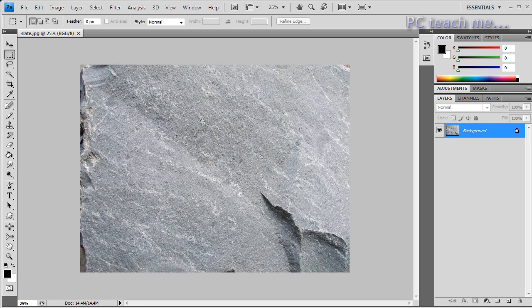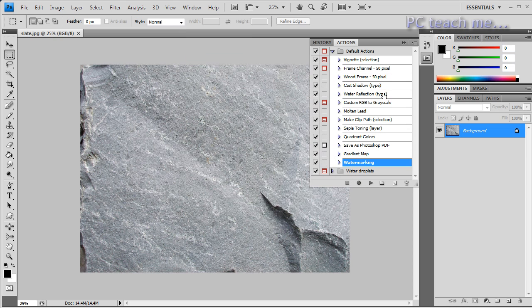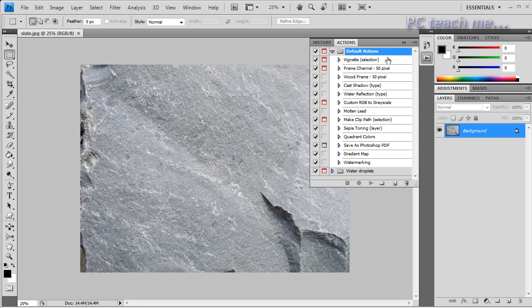With this image open, this slate image, I'm now going to go into the window menu and I'm then going to choose actions. This will bring up this list here. I've already created one here called watermarking but we're going to start again.